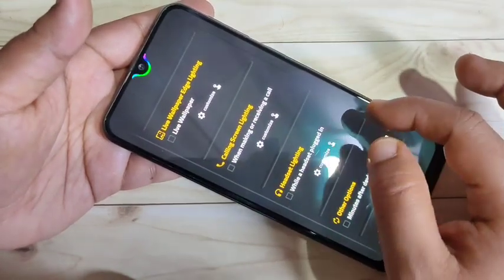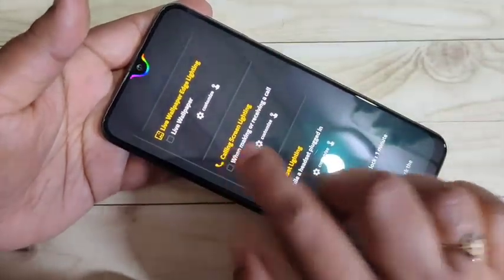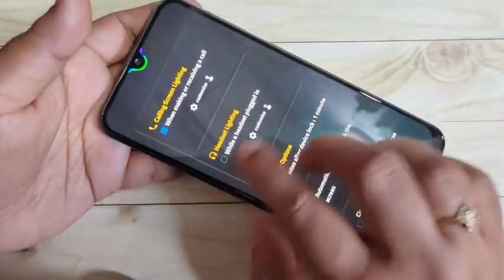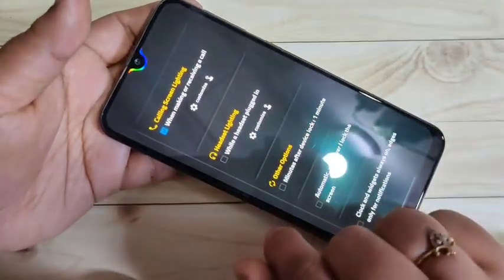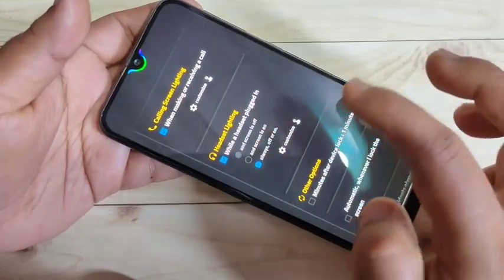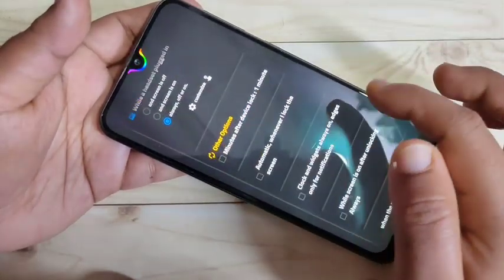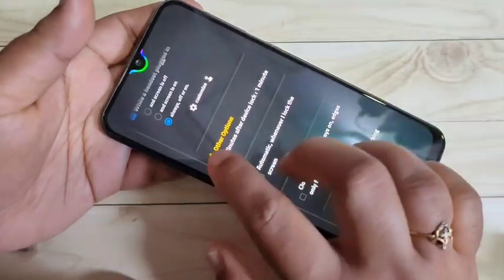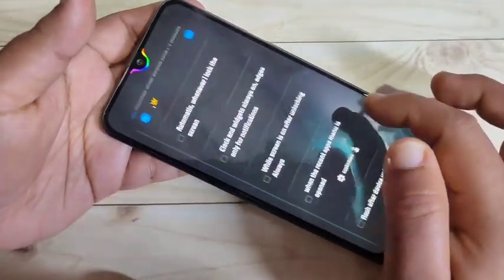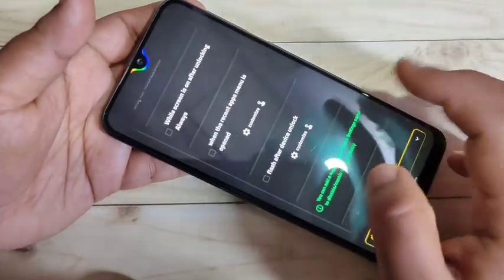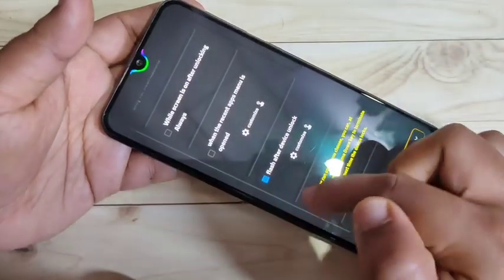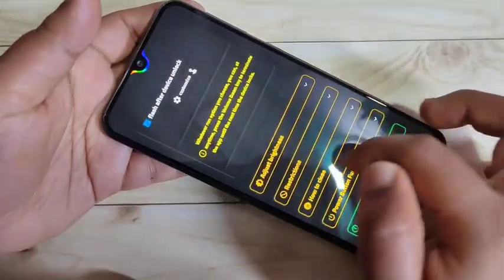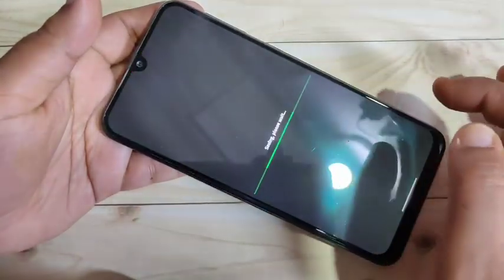If you want to see the notification light while making or receiving a call, select that option. If you want to see it while you plug in your headset, select that option and set it to Always On. If you want to see the notification light after locking your device, select that option. If you want to see it after unlocking your device, select After Flash After Device Unlock. Give all these changes and tap Save at the bottom — settings will be saved successfully.